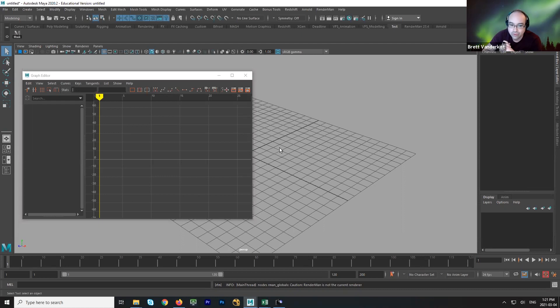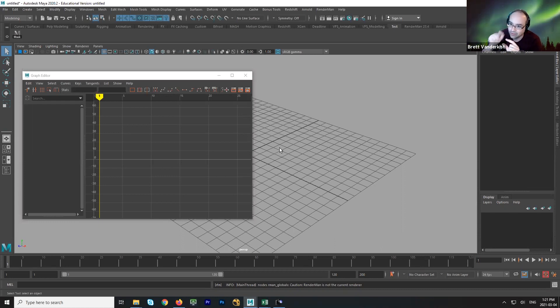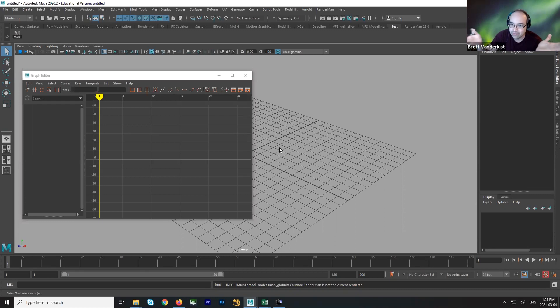So when we make a project folder, we want to make sure that the way that you bring the characters into Maya is really important. If I give you a character rig file and you just double click on it and open it up, you are editing the rig. When you open it up, you have the ability to edit it, which is dangerous.